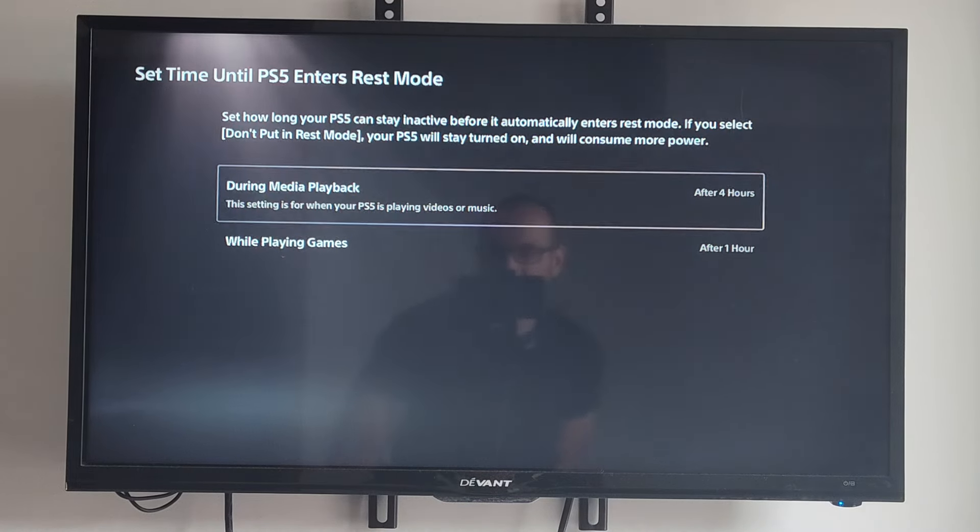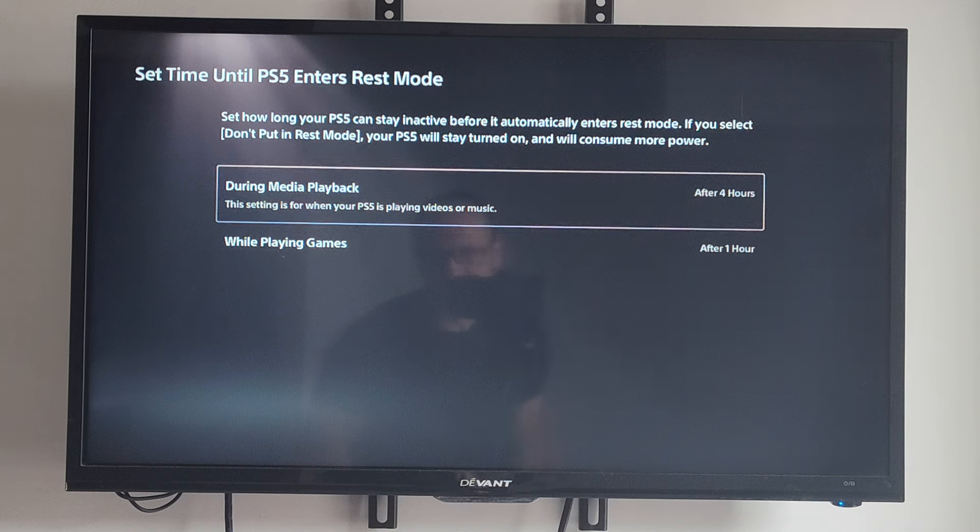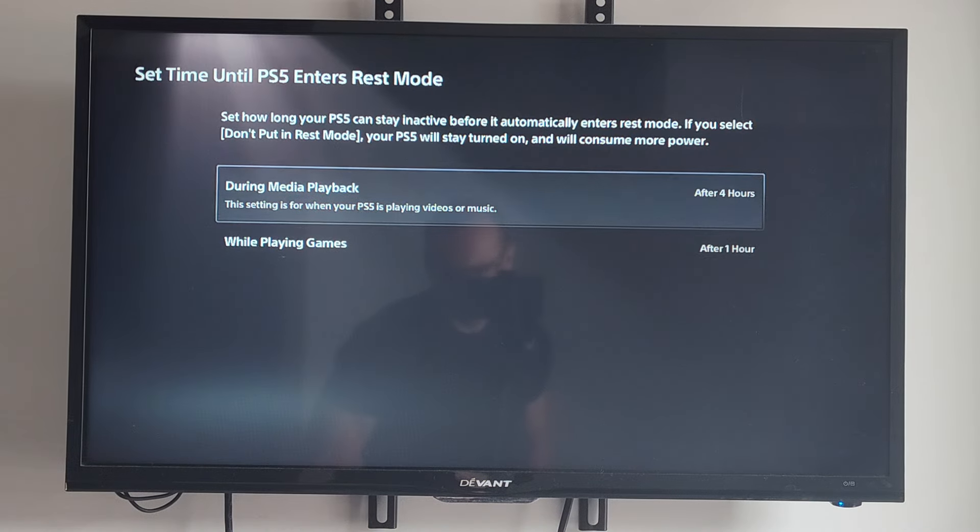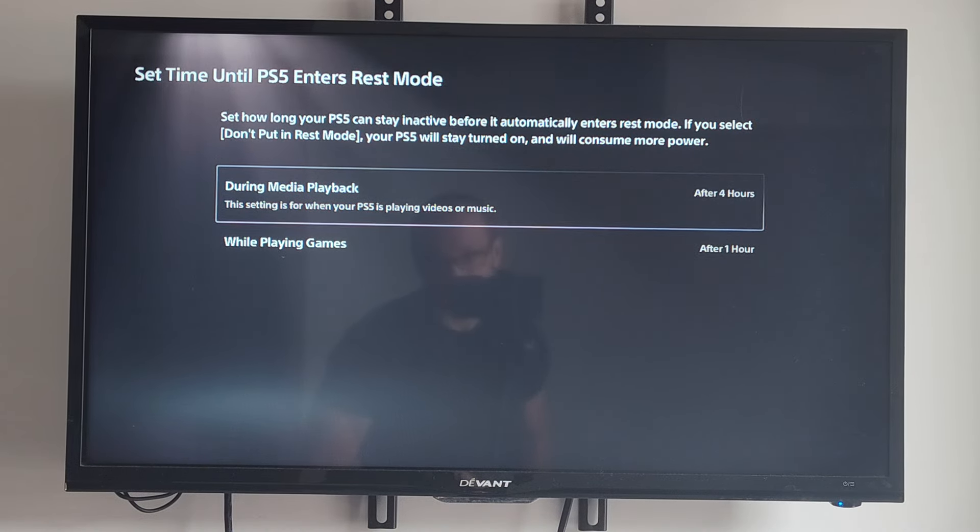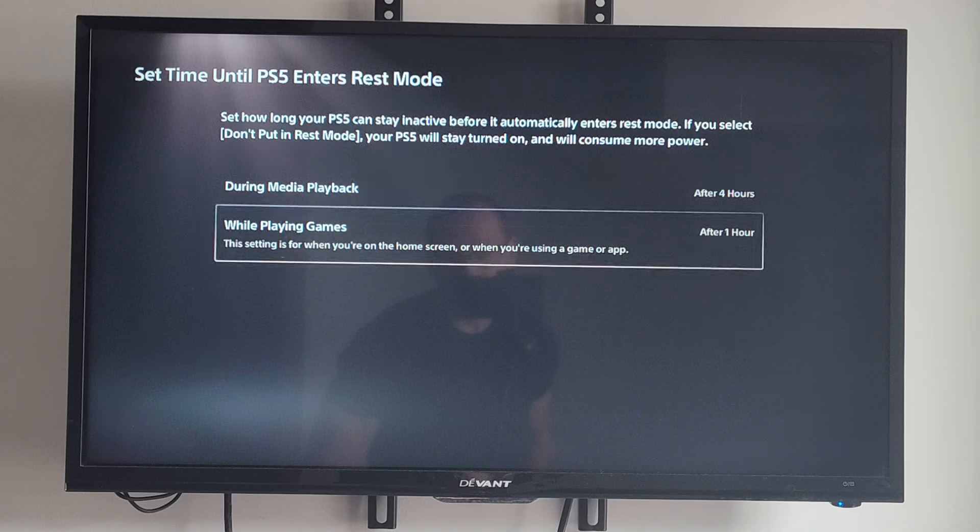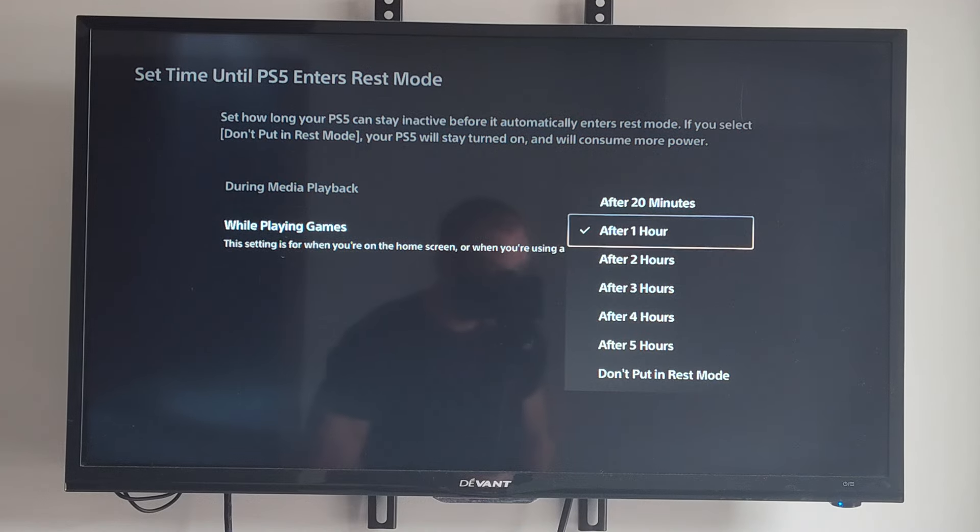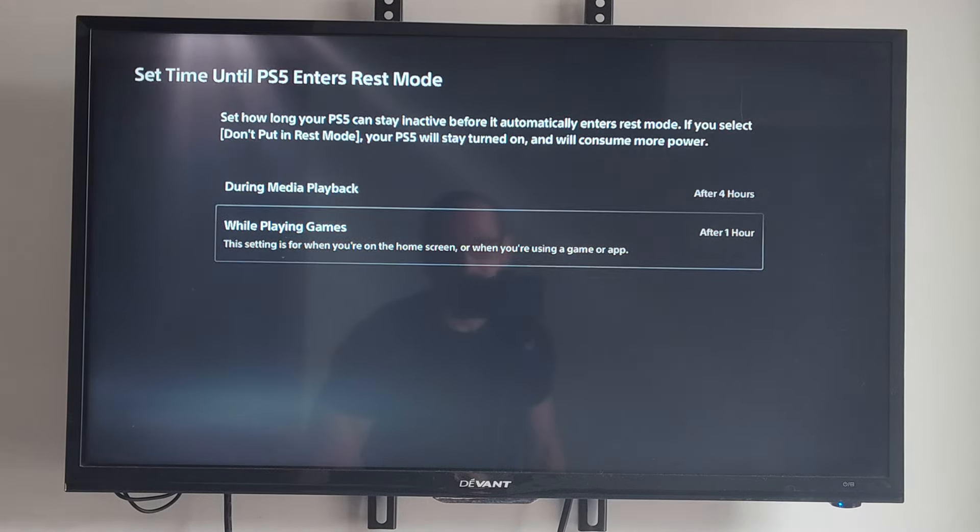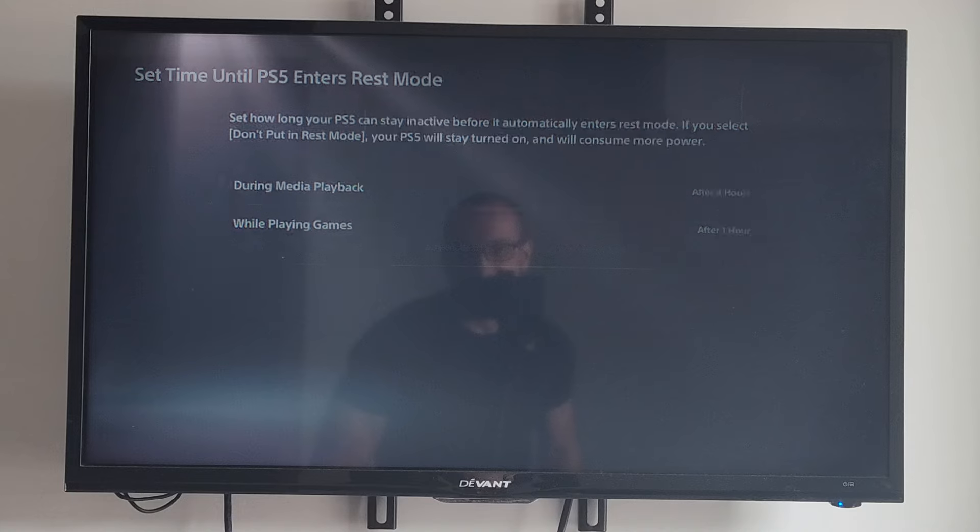Then Set Time Until PS5 Turns Off—this is just a timer until your PS5 turns off for maybe playback or while playing games. Set this accordingly to how you want it. Hopefully this video did indeed help you all.